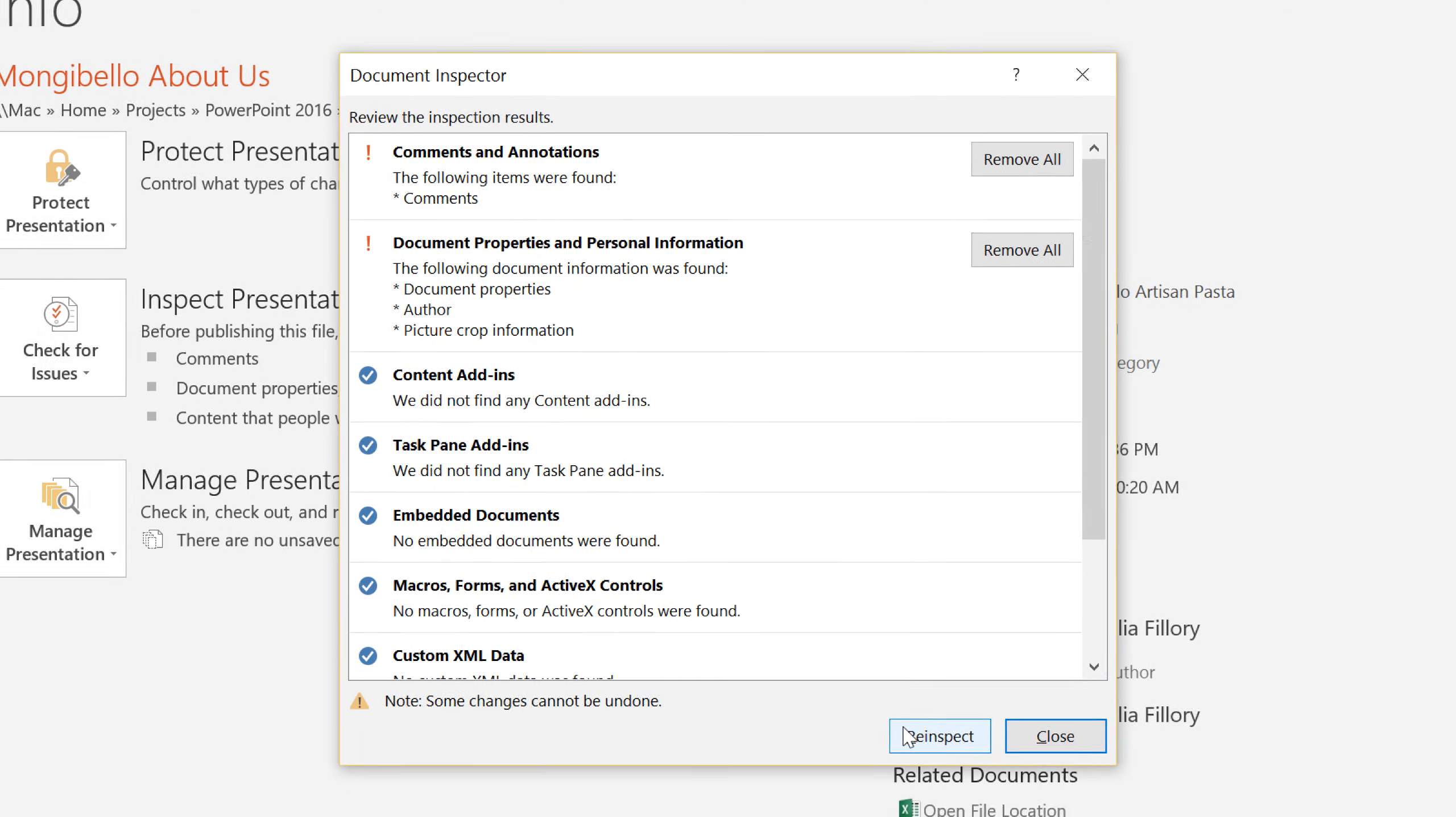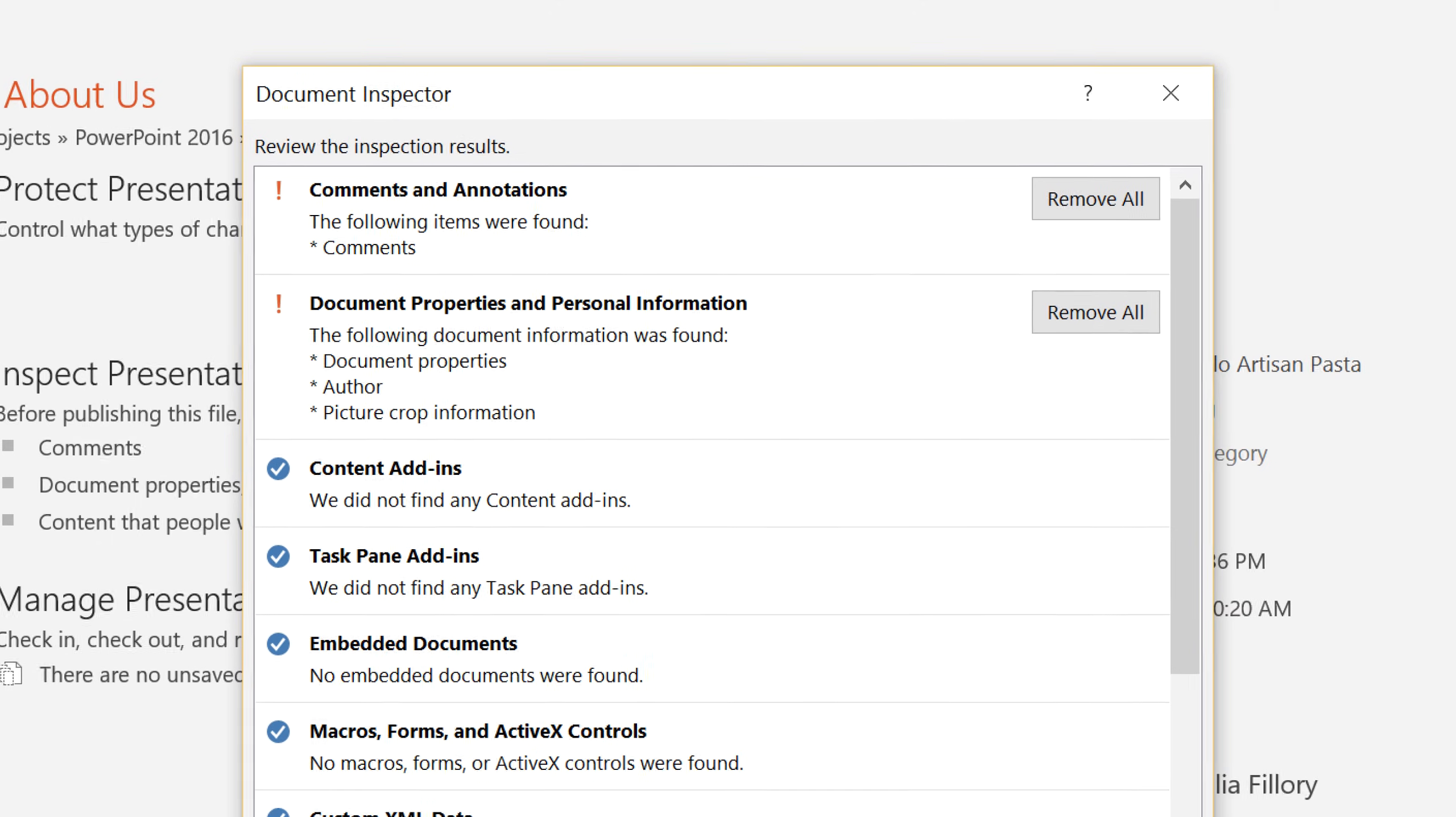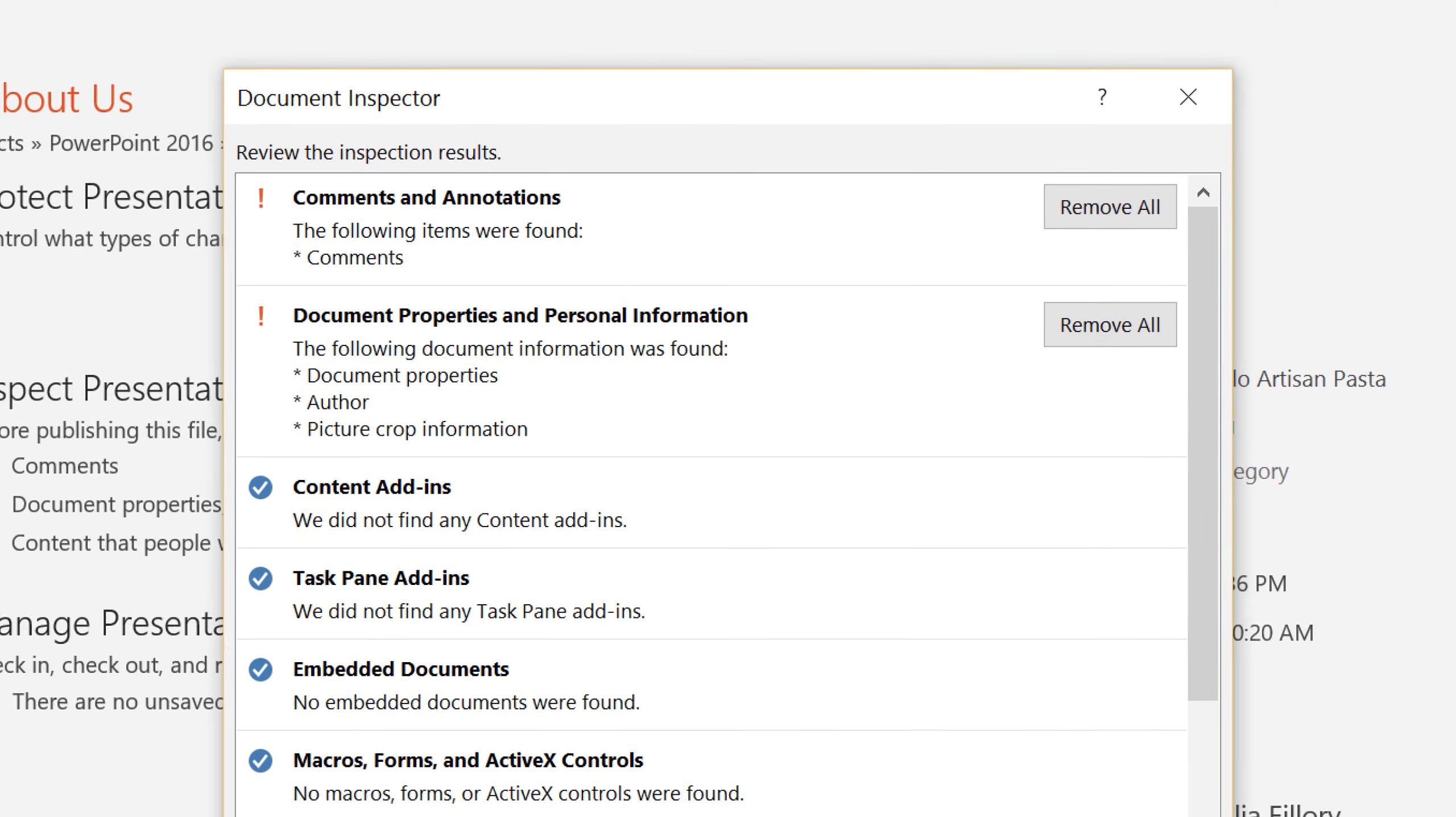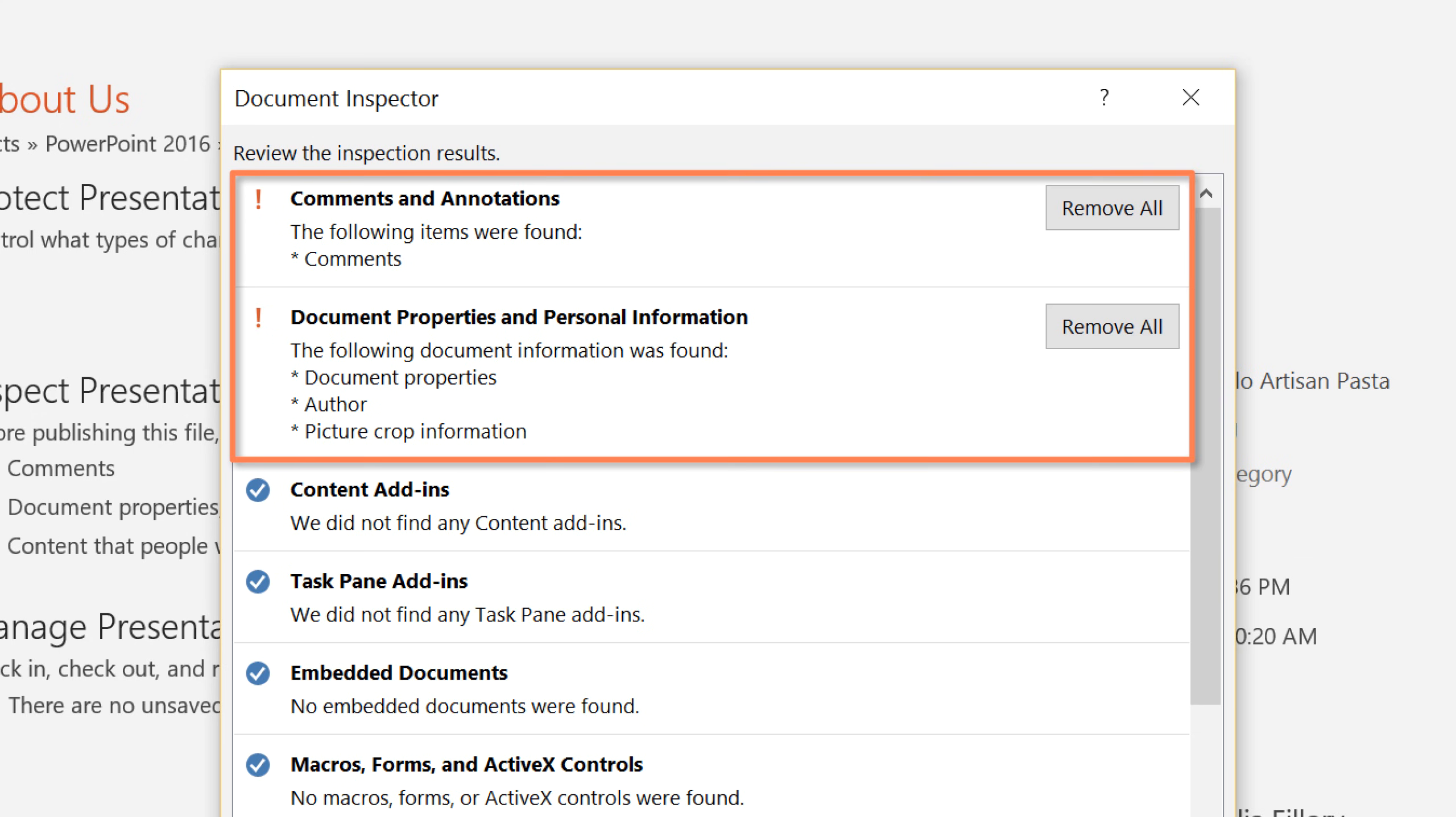The results will appear with an exclamation mark next to anything that may contain sensitive information. In this example, it looks like there are some hidden document properties and personal info, and also some comments that I forgot to delete.